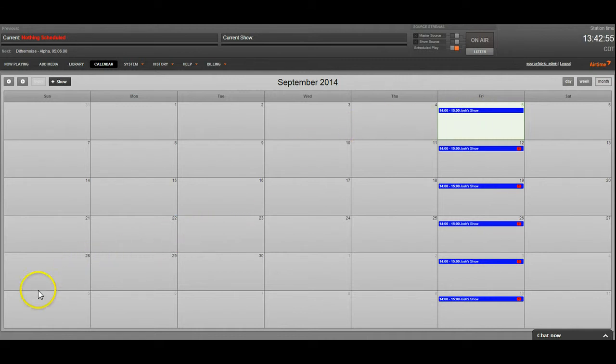That's how to add content to a show using Airtime. If you have any questions, feel free to email us. Thank you.